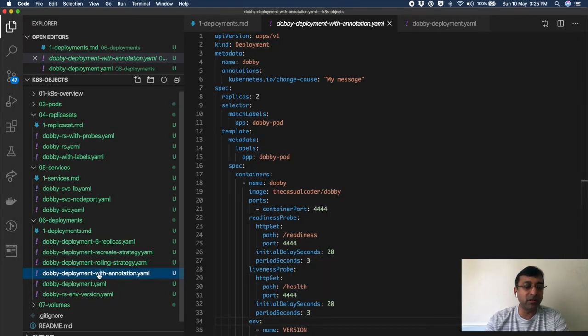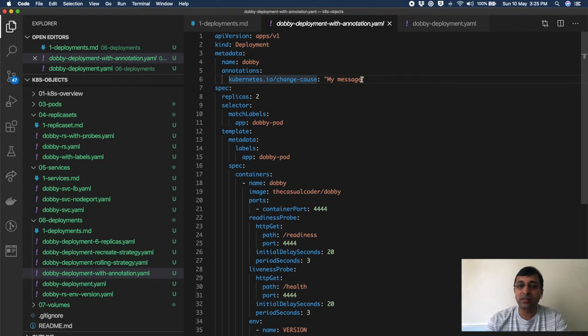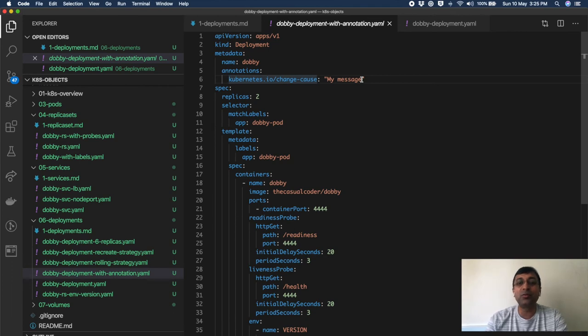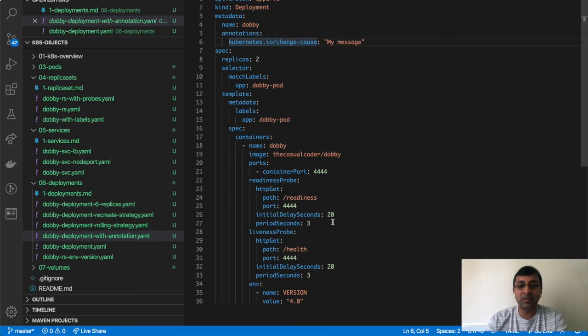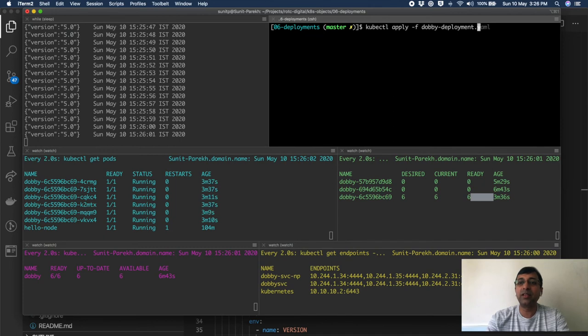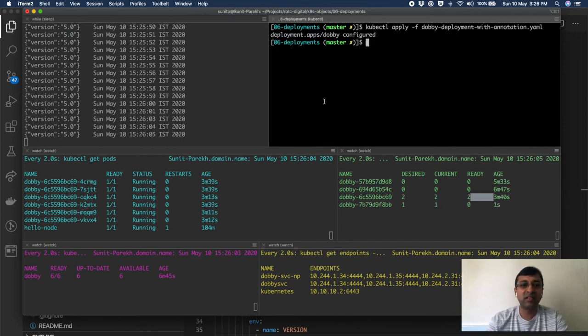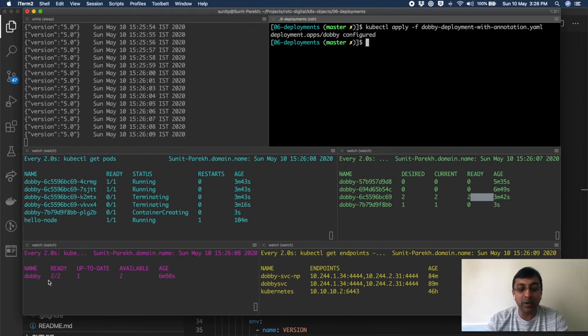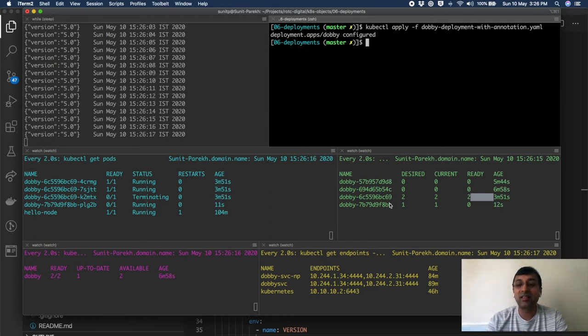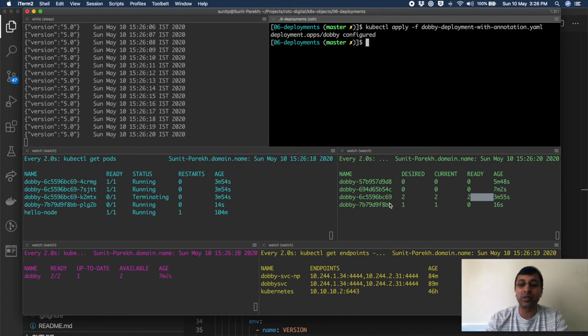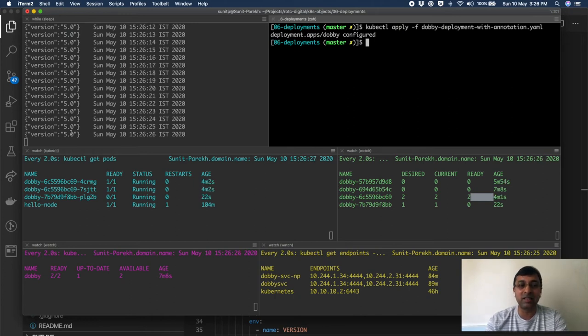So if I go to the deployments descriptor with annotation, in the metadata, I can specify annotation where I say Kubernetes change cause and give my message. You can use generally the message which is your git SHA so that you know which version corresponds to which git commit and you can trace it back to your actual source code as well. Let's just deploy this. I'll just give this version as, let's say, right now we are on five, so I'll give it six. Now my file name is with annotation. Again, because it's the same deployment name, it created another replica set and remember that all the old replica sets are still there, right? And I'll show you how to roll back as well.